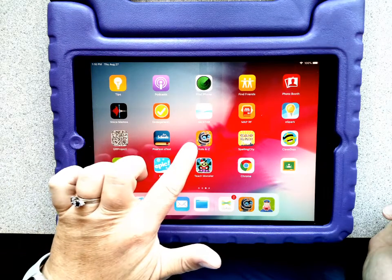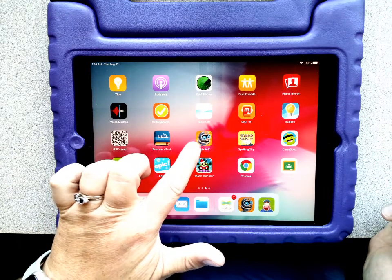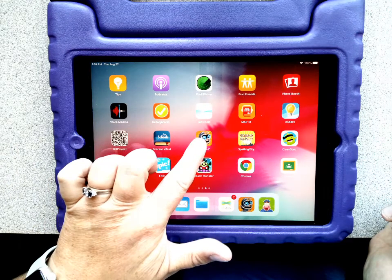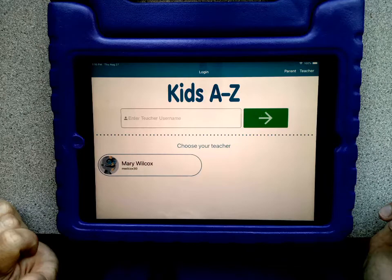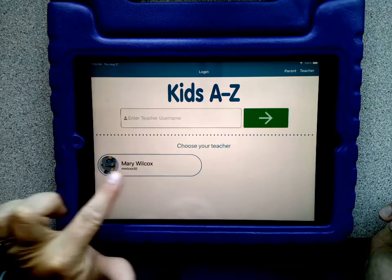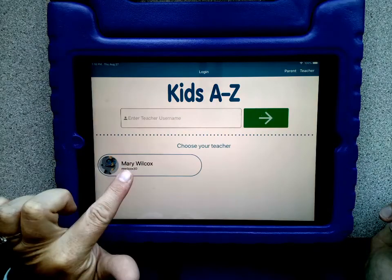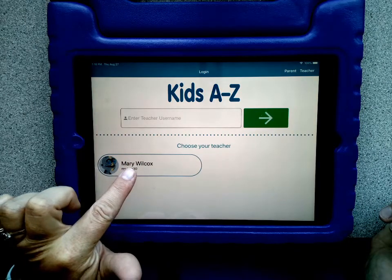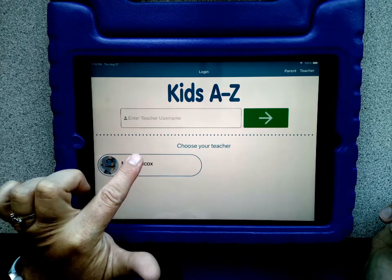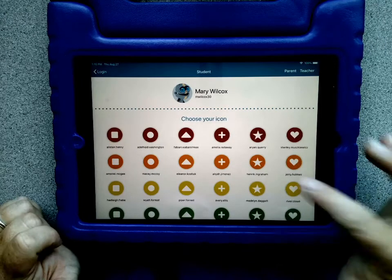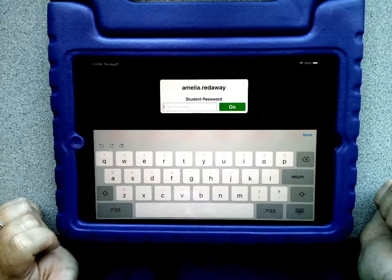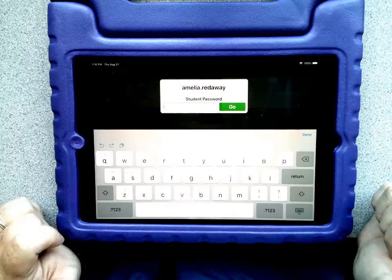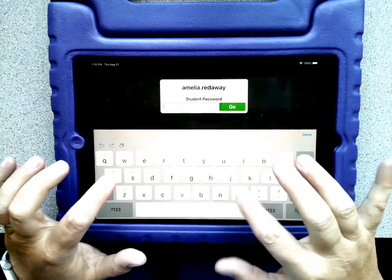Go back to Kids A to Z — there's that robot again. Tap. Now you'll see the teacher's name at the bottom. Mary Wilcox is the teacher. Tap there, find your child's name.